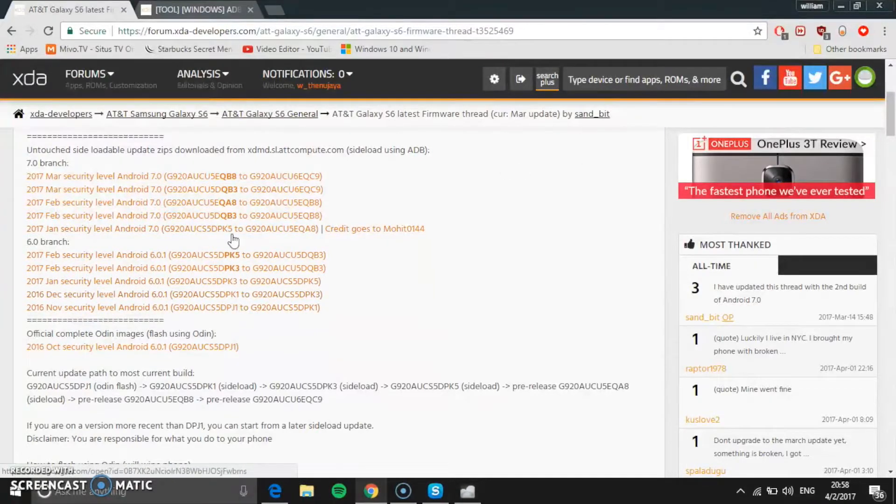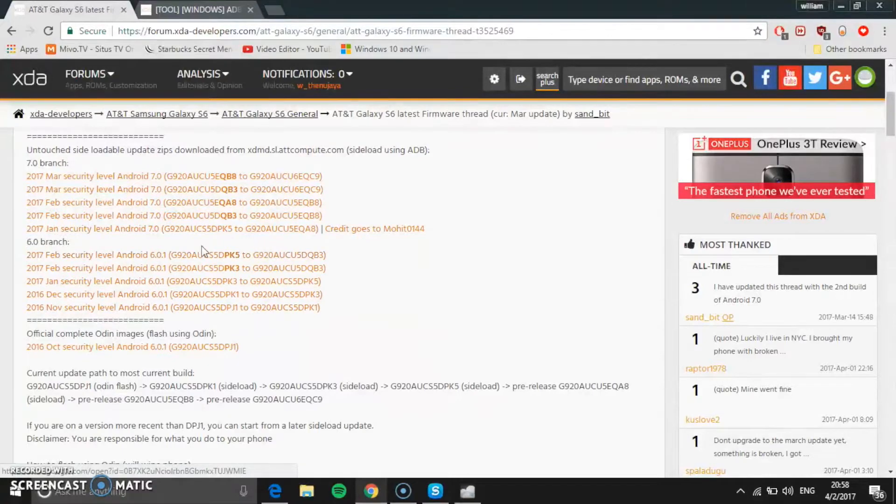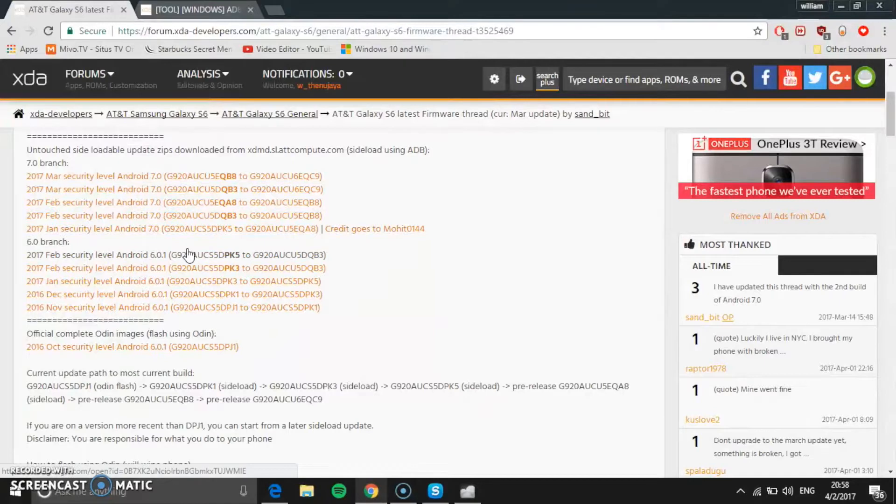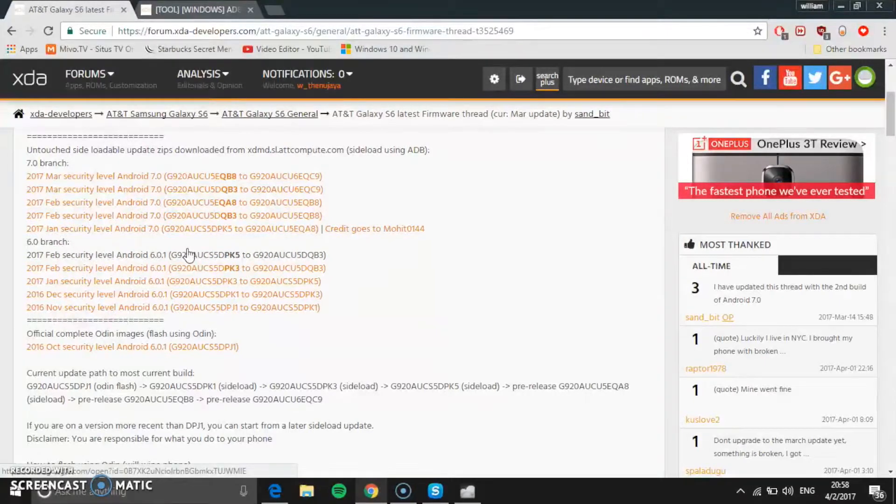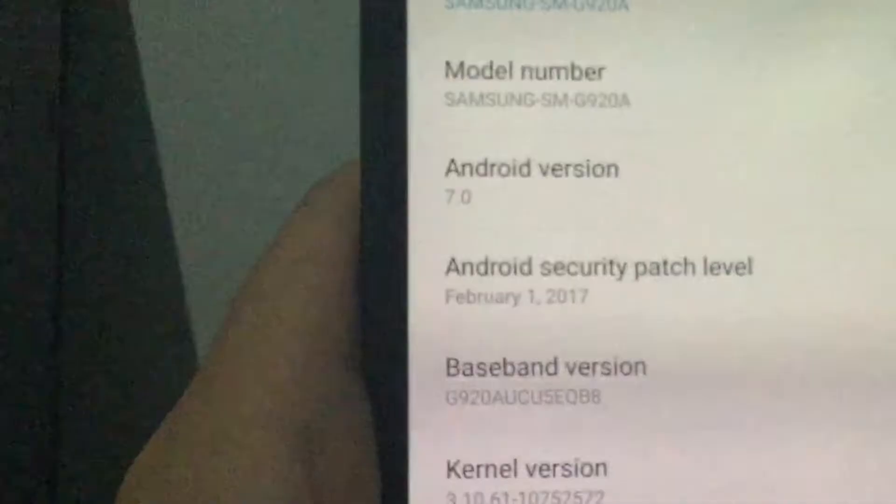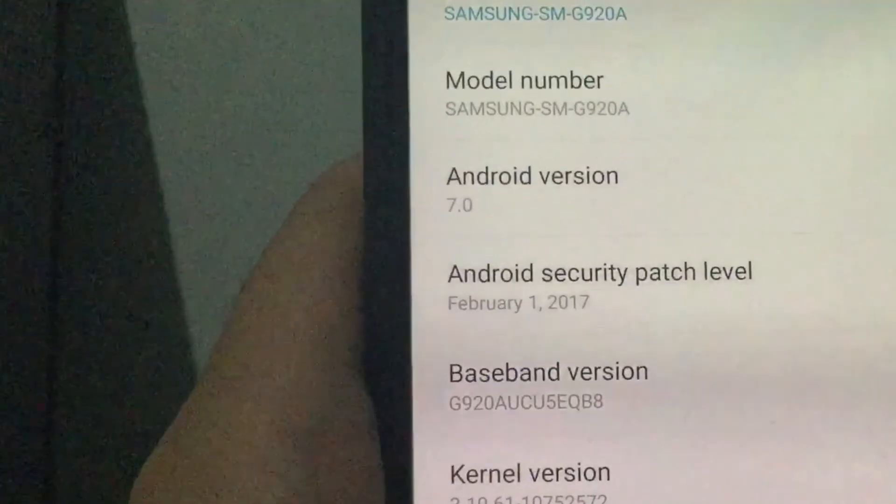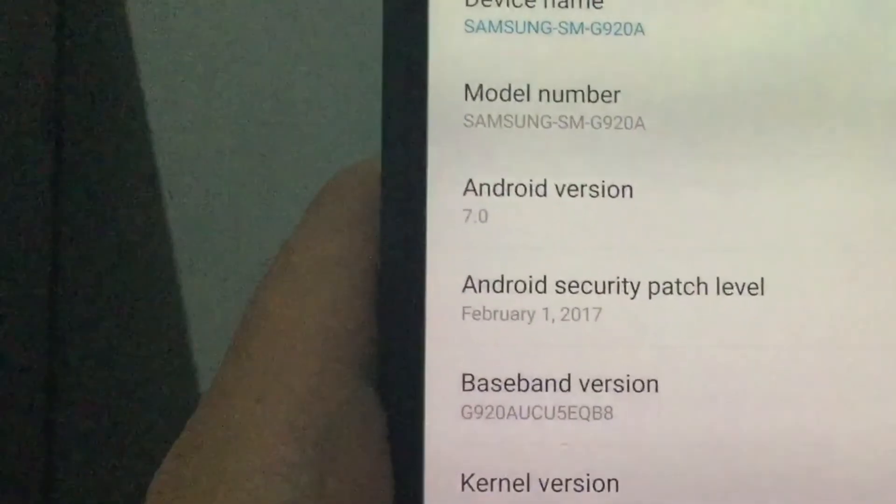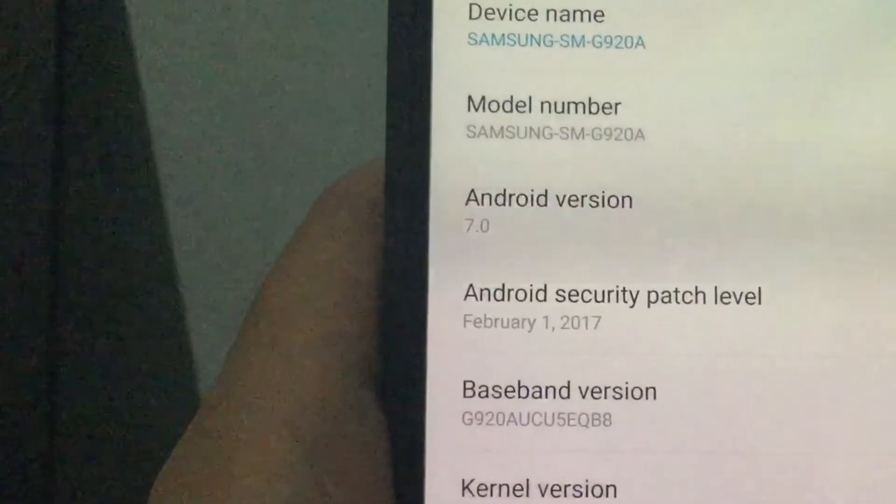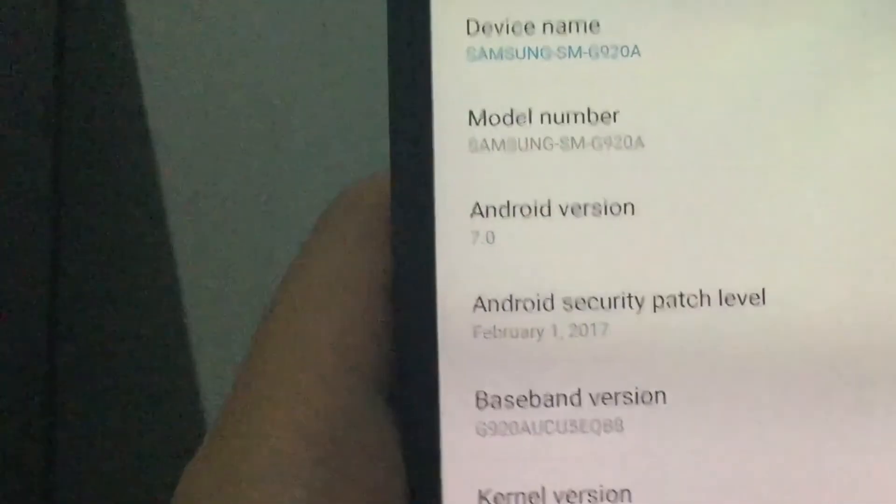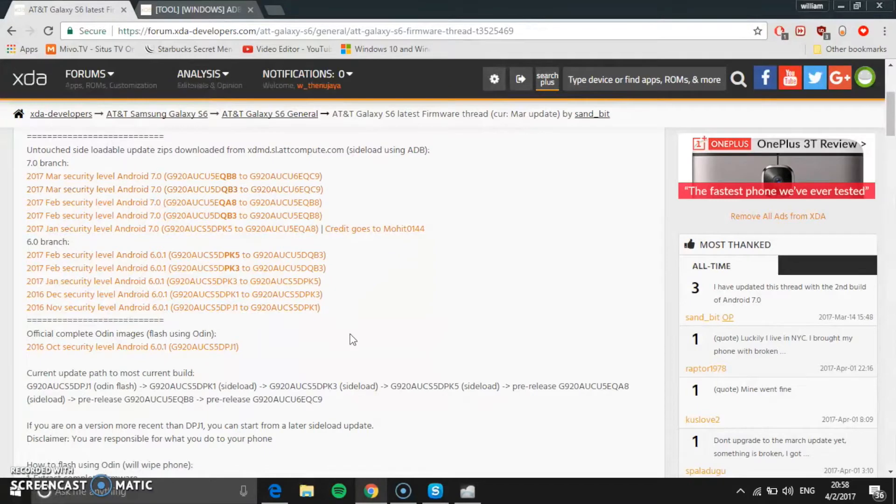How do you guys know what version you want? This is all baseband versions. How do you guys know what your baseband you're on? Basically go to Settings and About Device and you'll see your baseband version. Mine is the latest one, this is QB8.